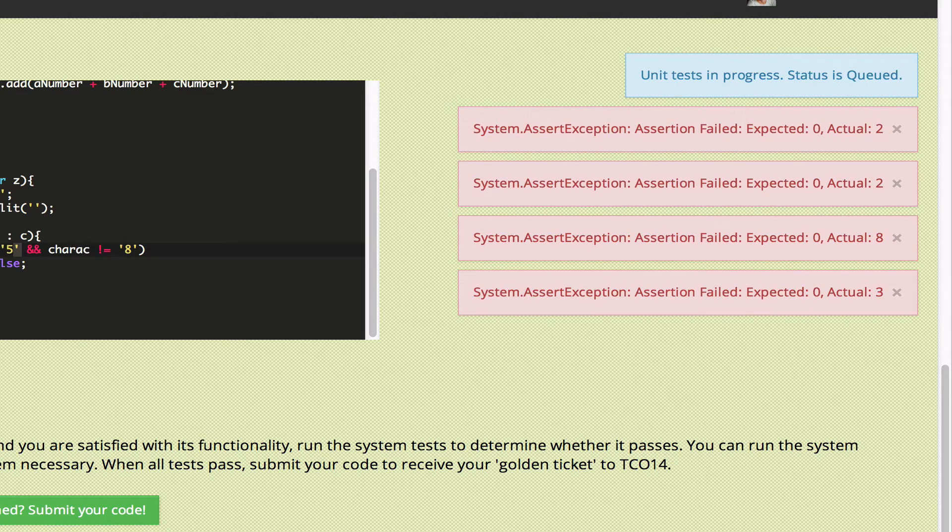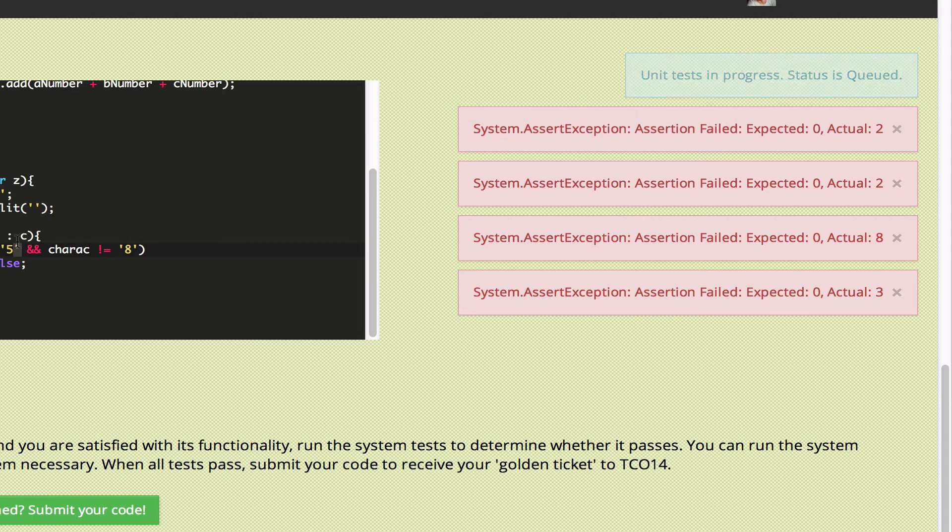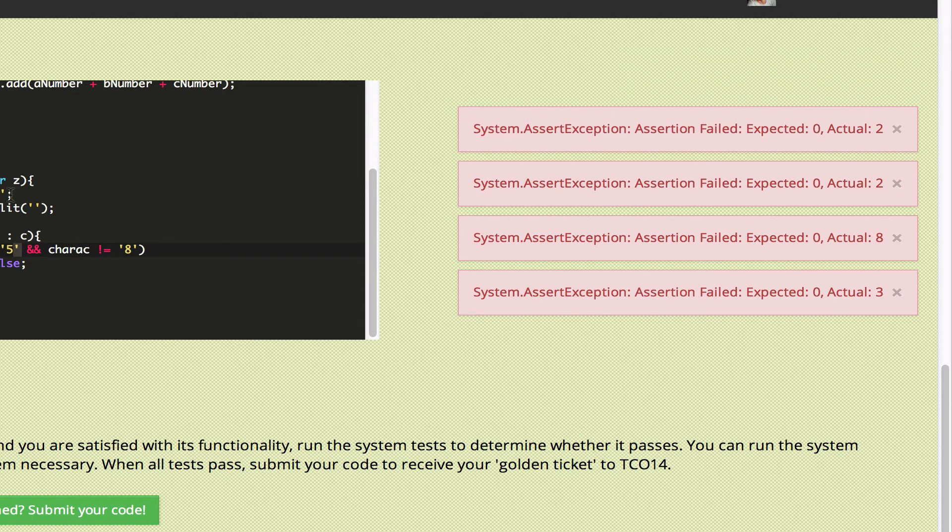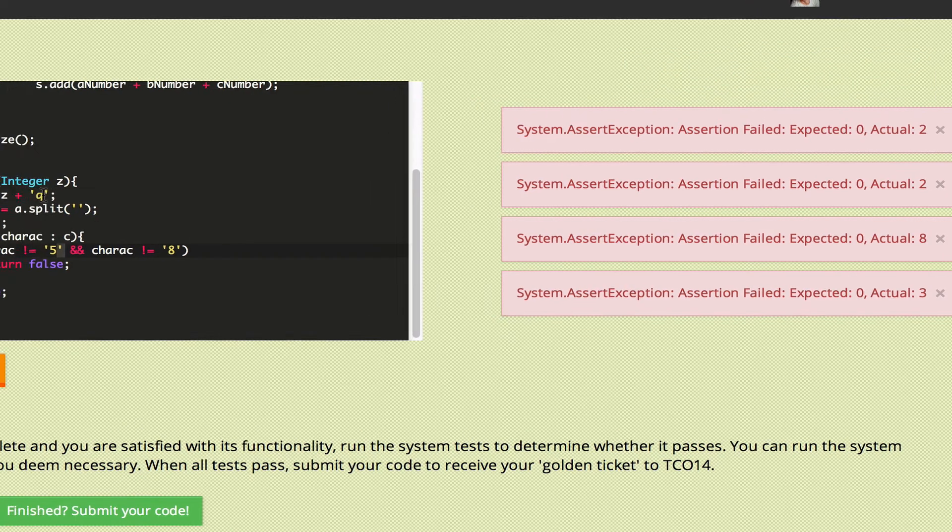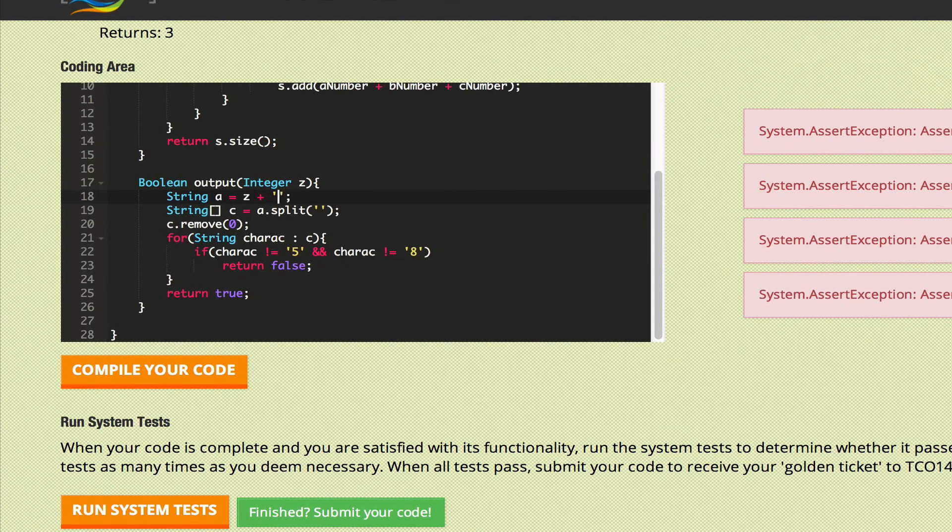There we go. So this one failed. I've actually made some changes here to make it fail. So let's see. I think I need to have this right here to make it pass.